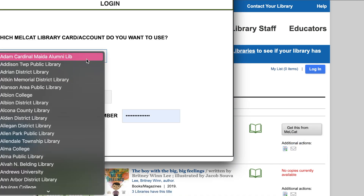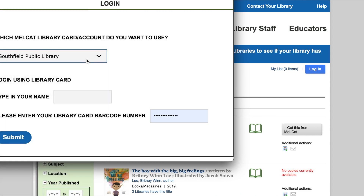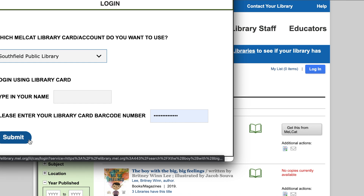A box will pop up prompting you to log in just like before. Again, choose Southfield Public Library under which MELCAT library card/account you want to use. Under Login Using Library Card, type your first and last name, followed by your library card number. Click Submit. Choose your pickup location. Click Submit.